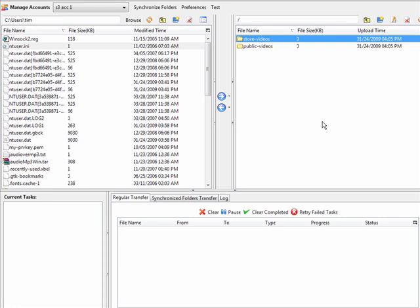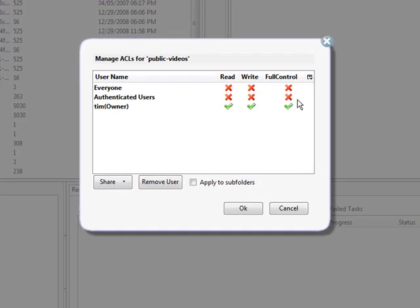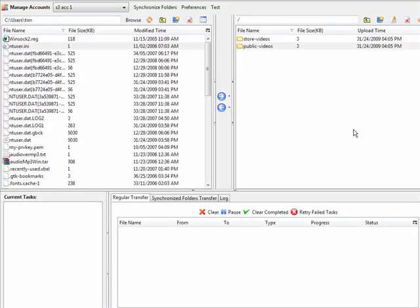For the public-videos bucket, I'm going to edit the ACL so that everyone can read it. That way, if I have videos or files in there that I want people to be able to download, they'll be able to read them. Click OK and that's how we set the permissions the way we need them.